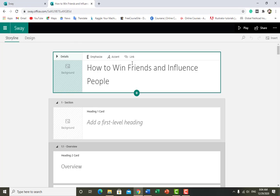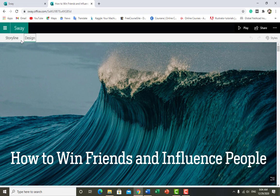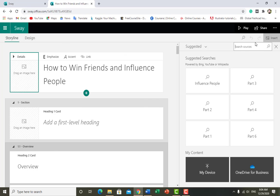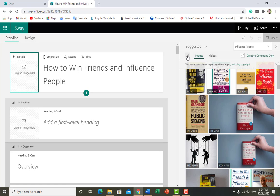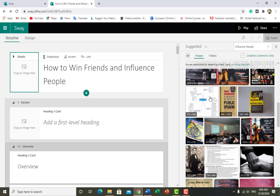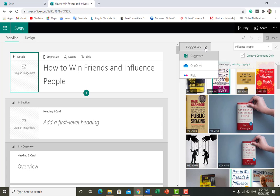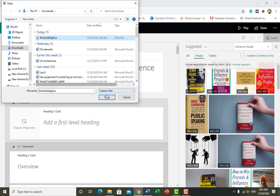Here is the heading 'How to Win Friends and Influence People'. Click on Design. I think the picture is not looking good for this title line — I want to add a background. Click on Background and search for 'influence people'. Nothing good appears so I want to upload a picture from my device.